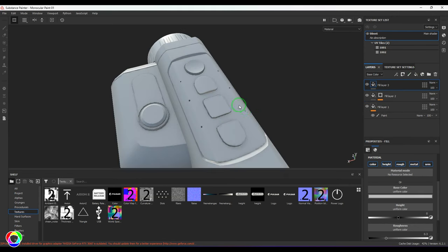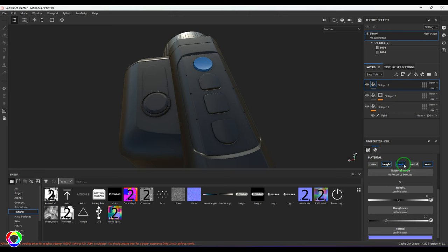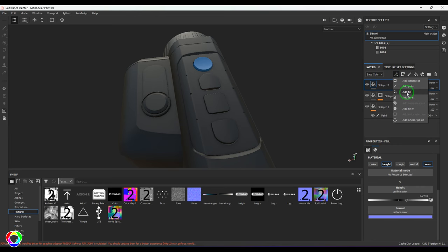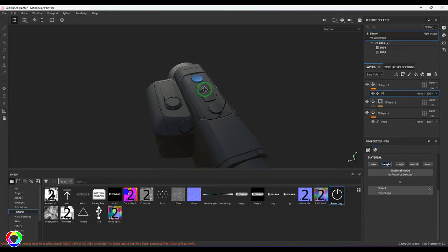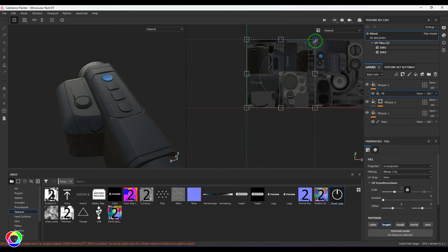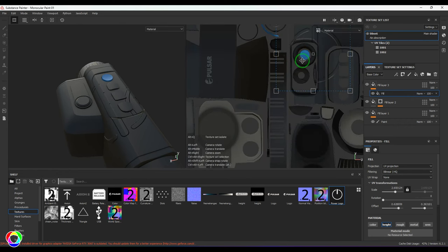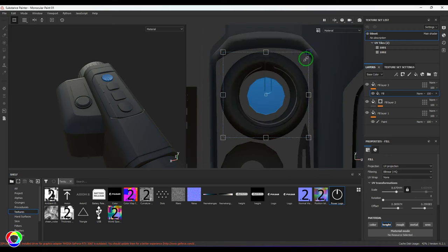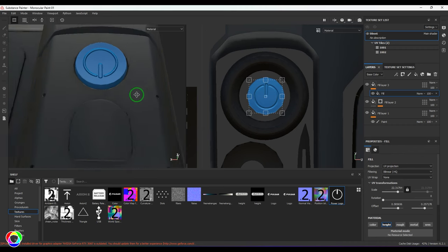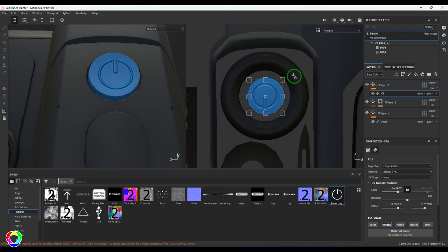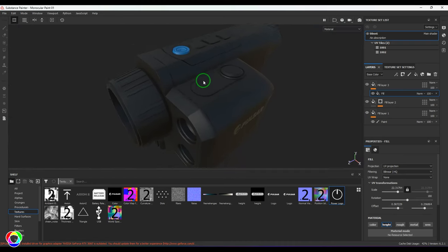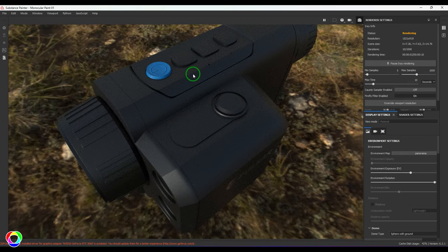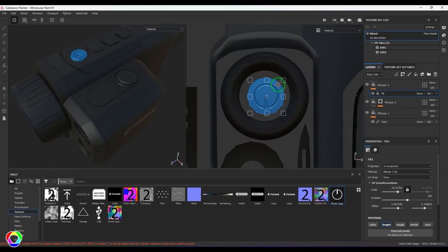Now I'll add a fill layer for the power button, switch off all features, increase the Height, and in the fill add the power button texture. I'll set the repeat to None, switch to 2D/3D, scale it up, and bring it where the power button is. I'll hold Shift and rotate it 180 degrees, place it in the center, switch back, and render to check visibility. It looks too big, so I'll go back to 2D/3D and make it smaller.